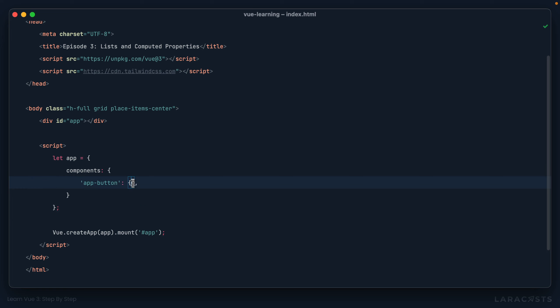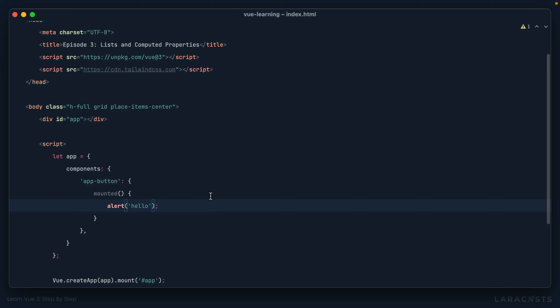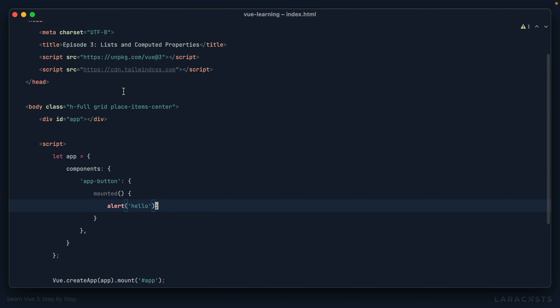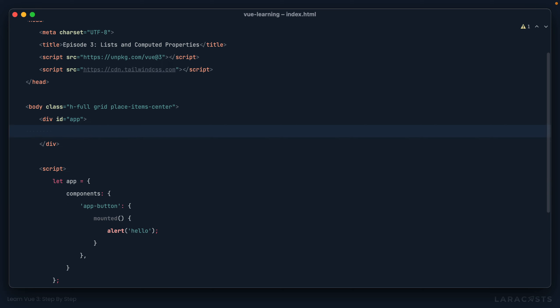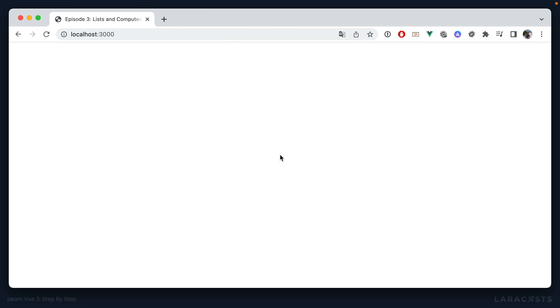Okay. So with that in mind, why don't we say when app button is mounted on the page, and we learned about this, I could say alert, hello. Okay. So if we run this in the browser, what do you think is going to happen? Let's have a look. I come back, I give it a refresh, and no, I don't see anything at all. And this makes perfect sense if you think about it. We registered it as a child component, but notice we never actually used it. Here's how we use it. And it's very simple, just like any other HTML tag, app button.